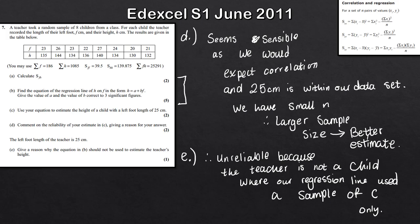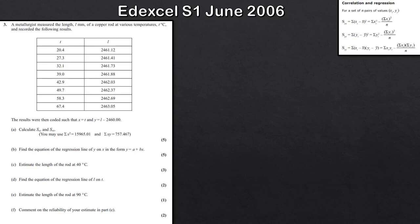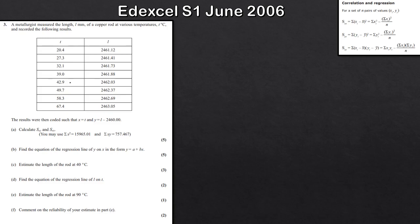Let's look at one more question — this one involves a bit of coding, which is a good example to work through. We're looking at the temperature of a certain length of copper rod. The coding used is: x equals t, and y equals l minus 2,460.